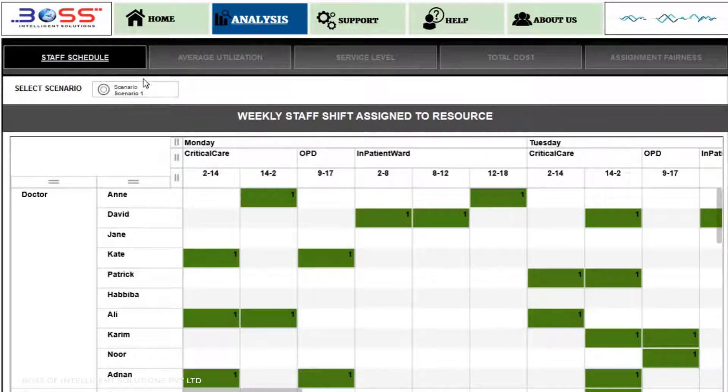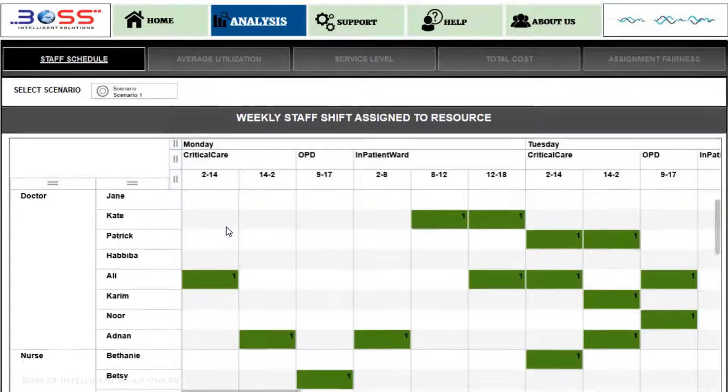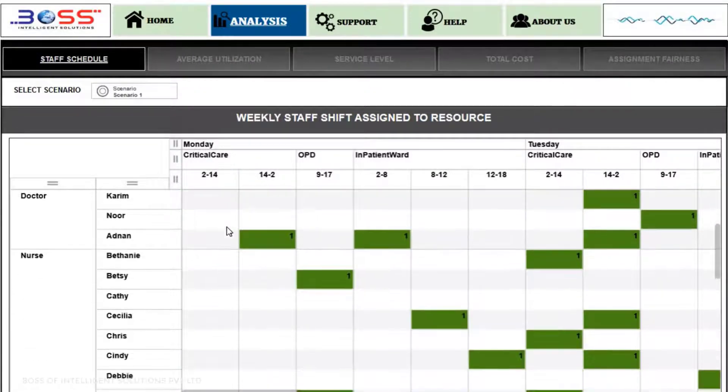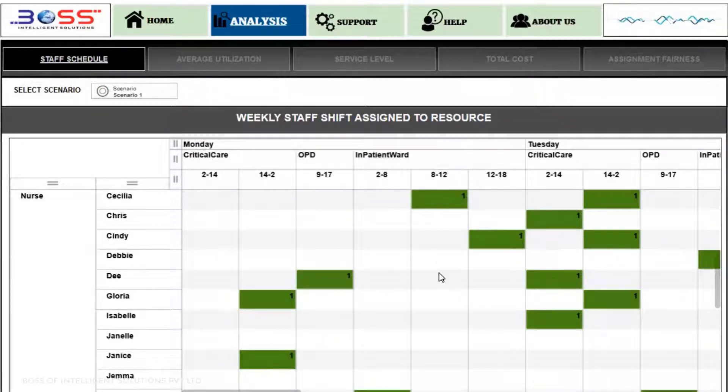Weekly Staff Assigned to Resource: This is an optimized result provided by CPLEX, which will determine the staff allocation by department and shifts.